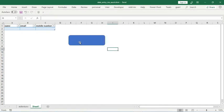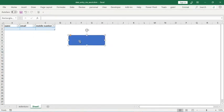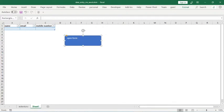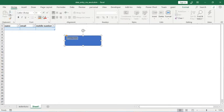Let's create a button: open form. Select here, Home.